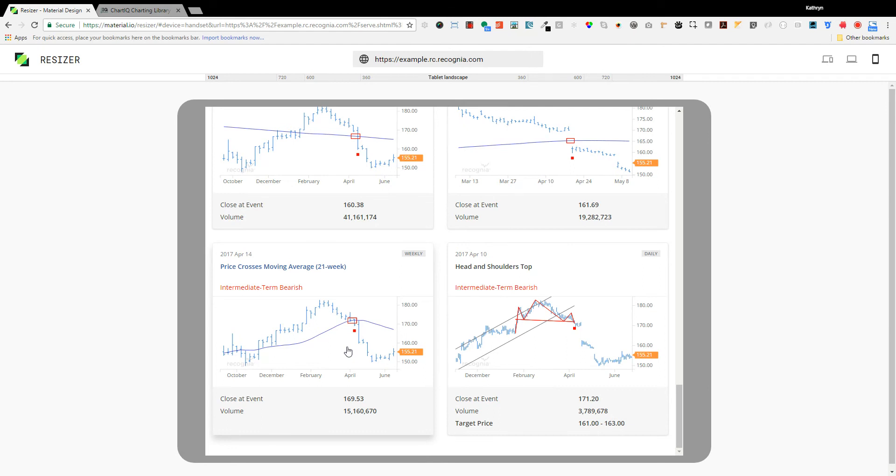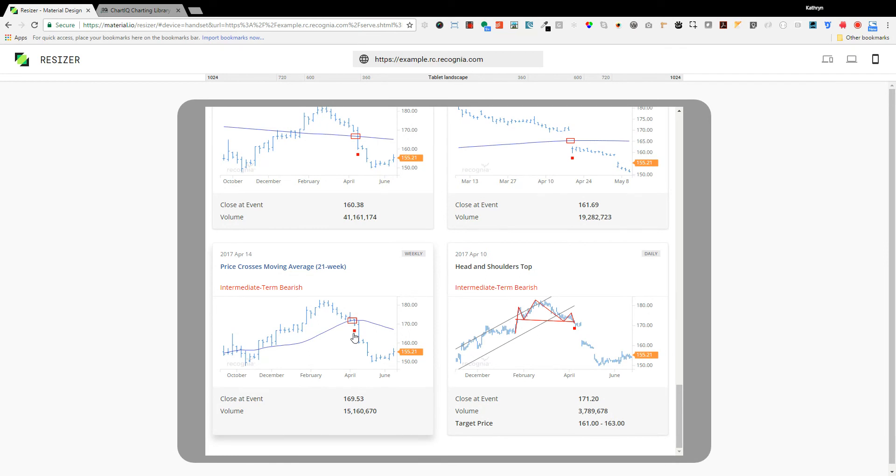In this case the price has fallen below the average price and we report this as a bearish technical event. Bearish is the industry term that says that investors anticipate lower prices ahead. When the price recovers and moves back above the average price this will generate a bullish technical event.